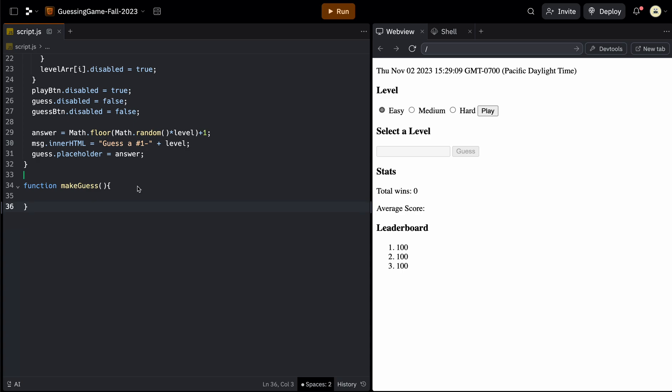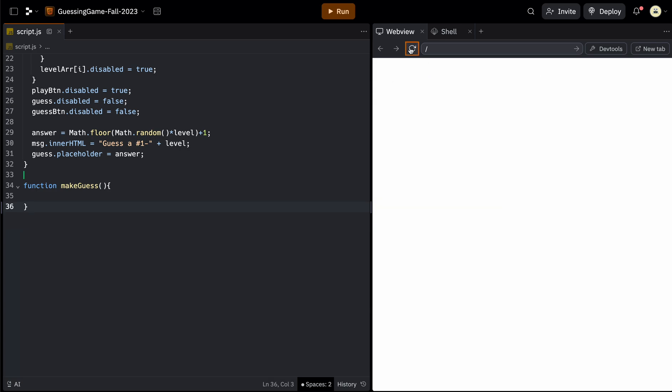Okay, this is part two of the guessing game. So in part one, if you haven't seen it, go check out that video.